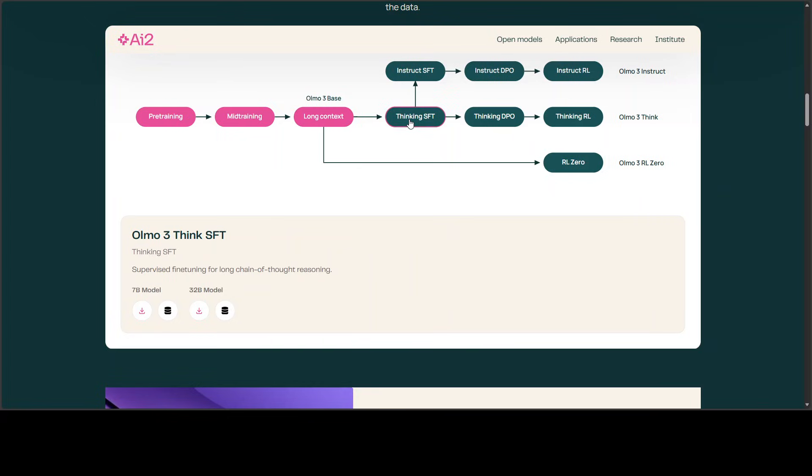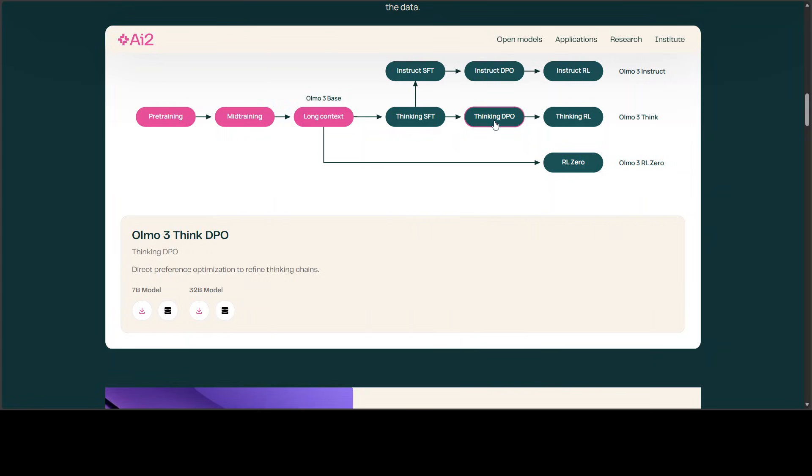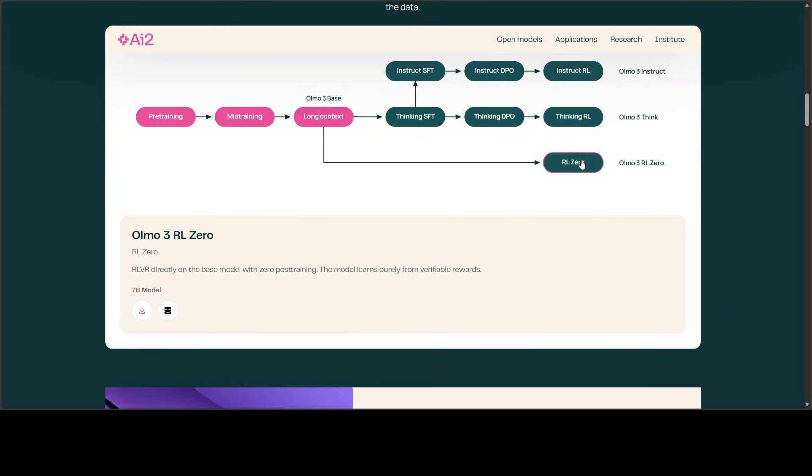For thinking, first they did supervised fine-tuning with question-instruction-prompt-following pairs. Then they refined the thinking and aligned it with direct preference optimization—the human preferences. From there, the chain of thought was done with reinforcement learning with verifiable rewards to sharpen the reasoning. They also have done this RL0, which is pretty interesting—RL done with zero post-training, how cool is that. But I think we'll go with this one because this is really cool—the middle one—and that's what we're testing here.